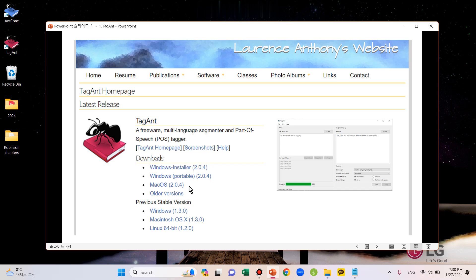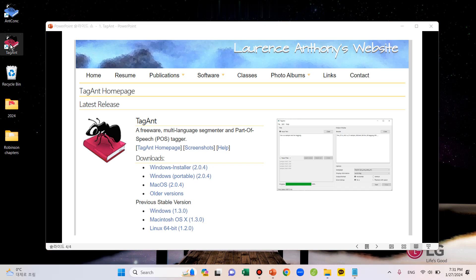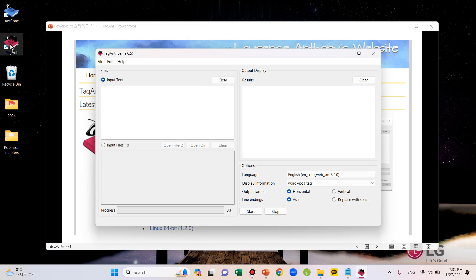If you don't know how to find the site, just search for TagAnt in Google. I've already downloaded it on my computer here, so I'll open it by double-clicking the icon. When you start TagAnt, this window should pop up.